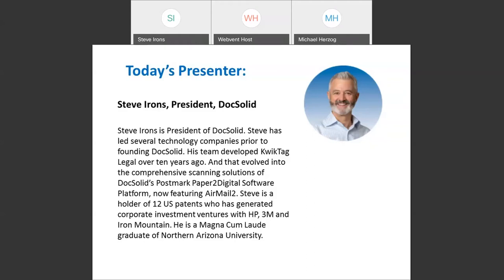We'll give everyone a few moments to answer and we'll discuss those results. Okay, let's take a look at the results. As you'll see on screen, the majority feel that it'll be Q4 of this year at 39%, versus the second runner-up of Q3 of this year at 26%. In total that is over 60% of respondents, so it looks like this year we're looking forward to a return to the office.